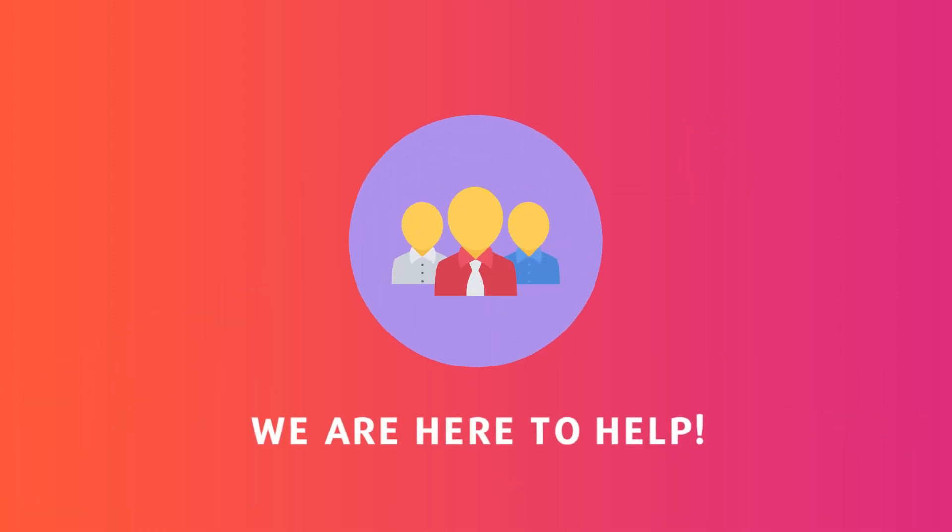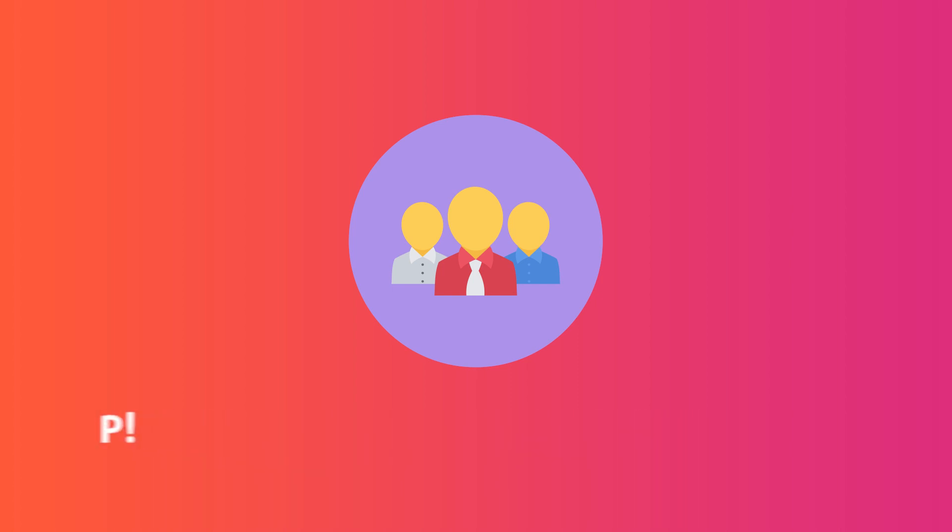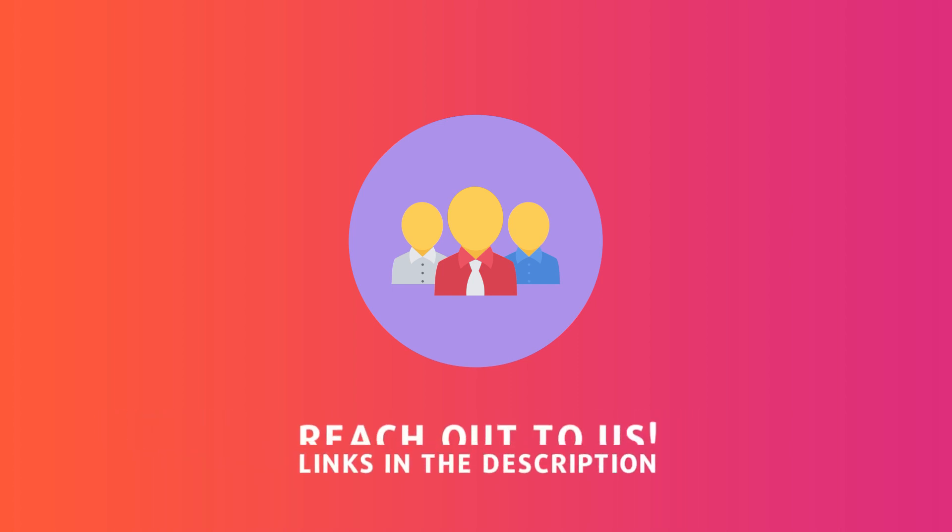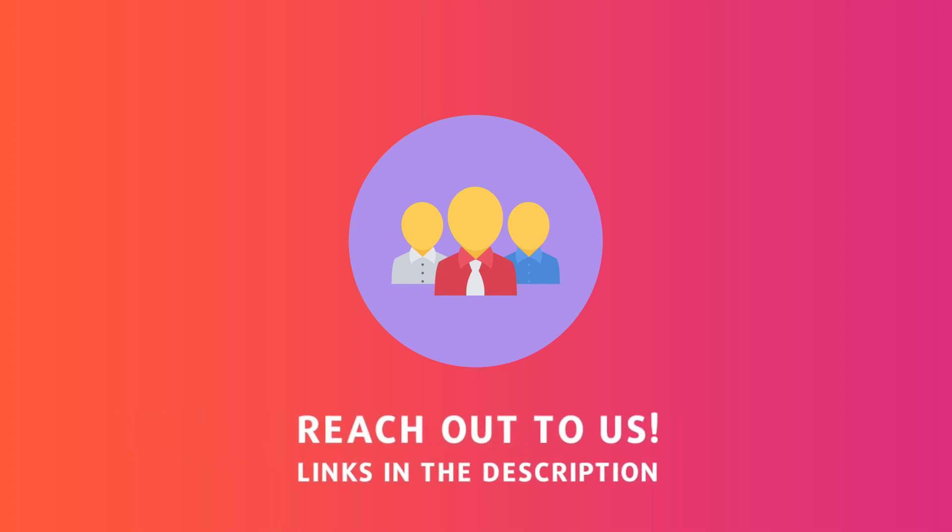If you have any further questions, you may always reach us via our communication channels, which you may find in the description.